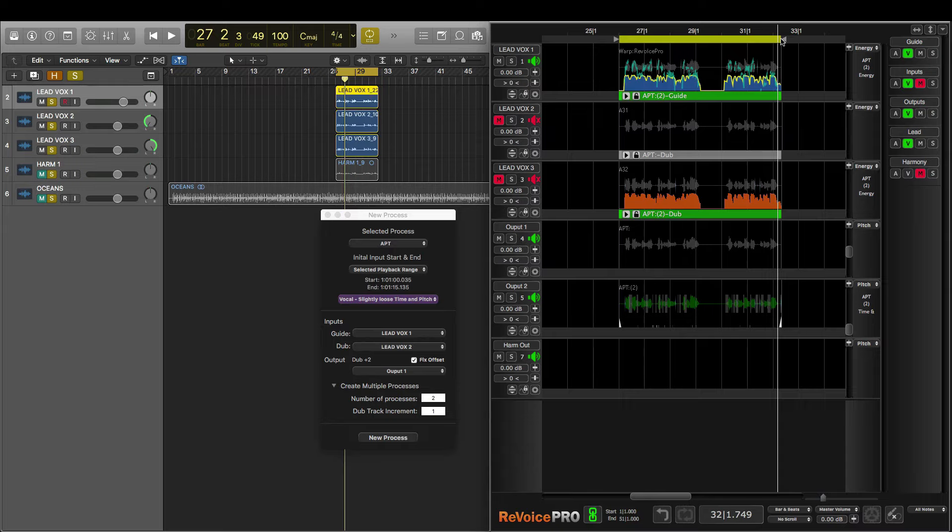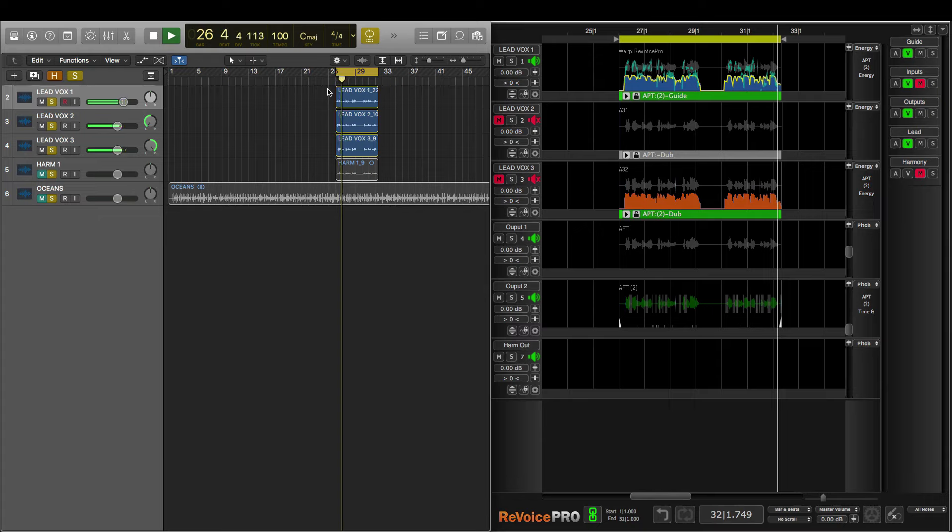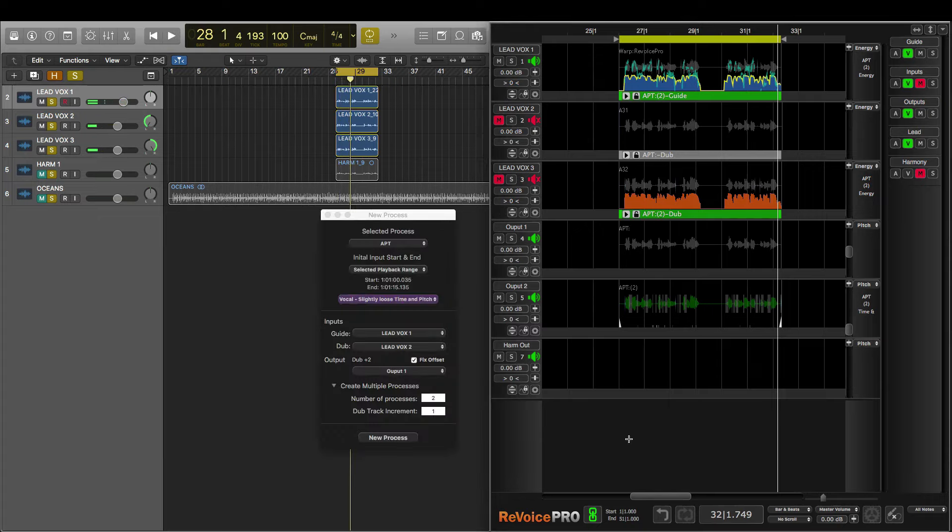Let's do a before in Logic. And another quick after in Revoice Pro.